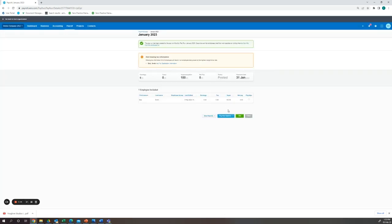And there we go. That is how we post superannuation for subcontractors using Xero payroll.